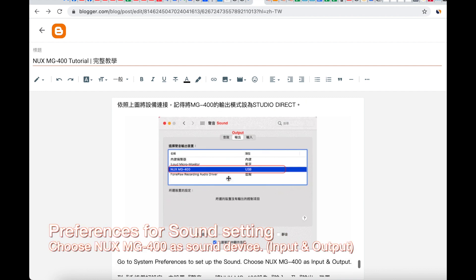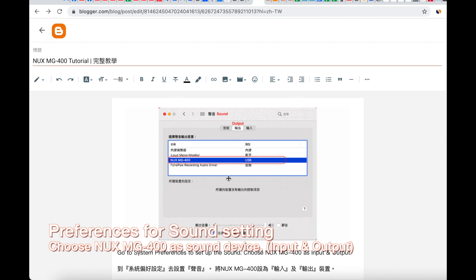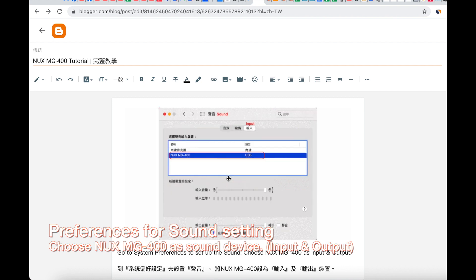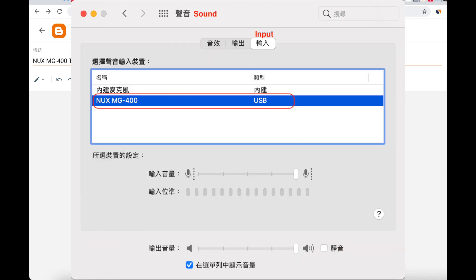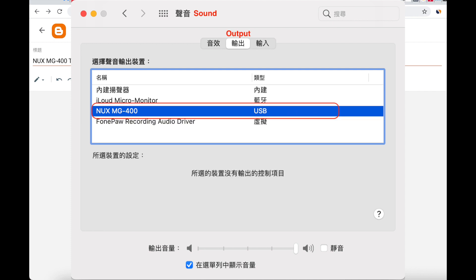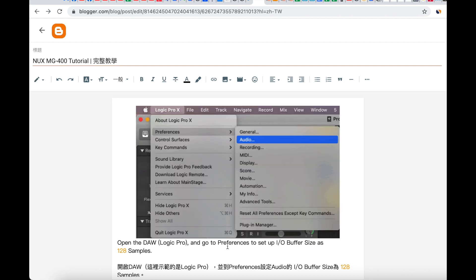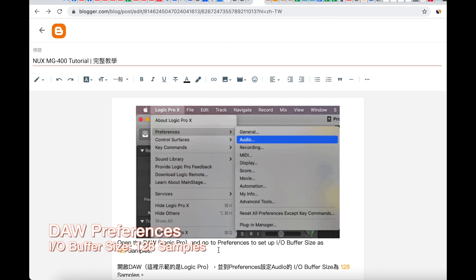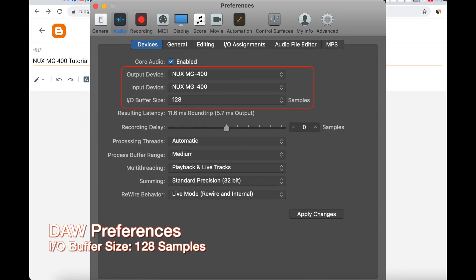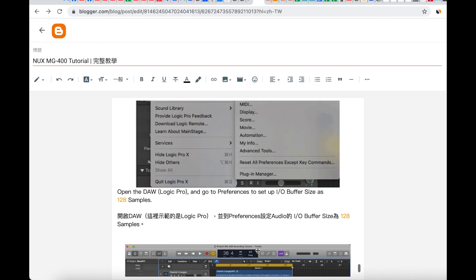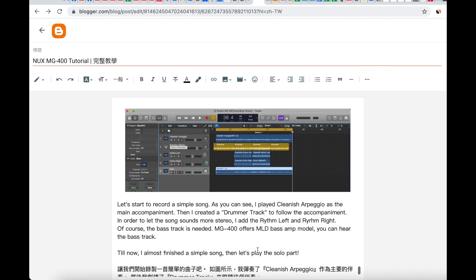After you connect with the computer, the first step is to go to System Preferences to set up the sound and choose the MG400 as the input and the output. Then open the DAW. I use Logic Pro. When you open the DAW, remember to go to Preferences to set up the input and output buffer size — that's 128 samples.